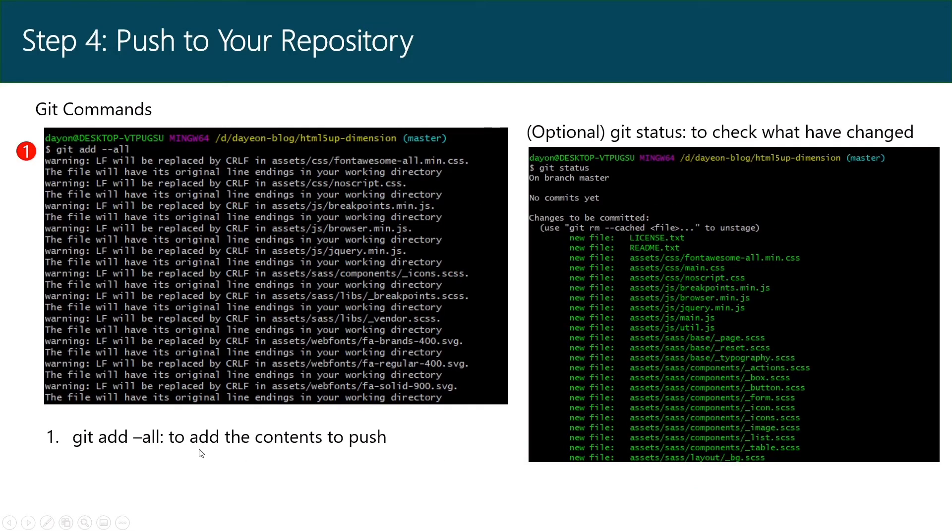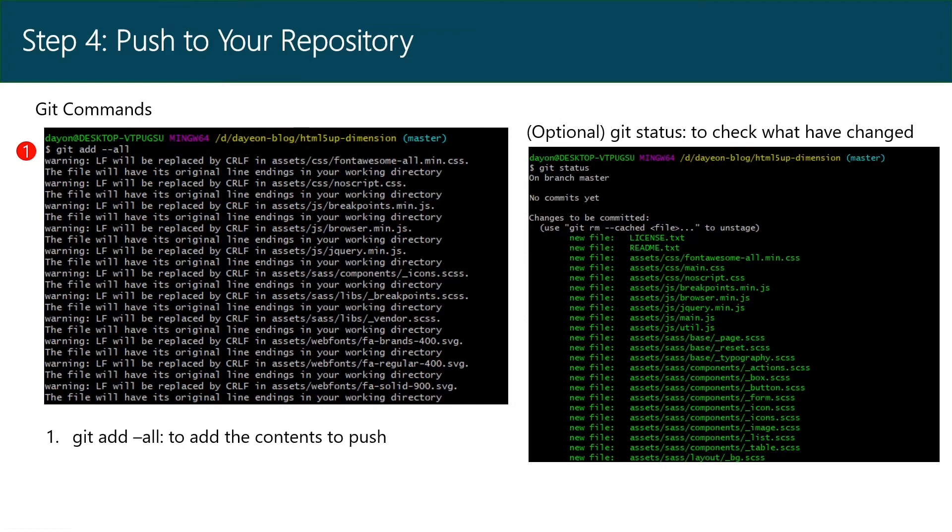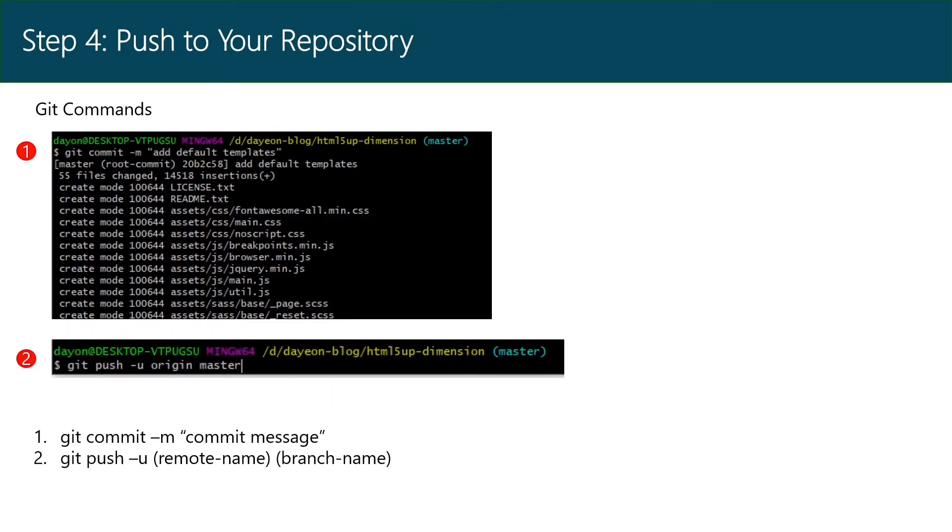Then git add all to add the contents to push to your repository. You can check what changes you have made by using git status. Then write your commit message and git push remote name branch name. For here, I wrote git push origin master.